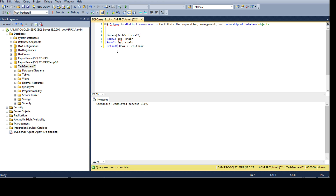If I tell my son 'get me the chair,' he asks which chair. I always tell him the default room — so whenever I say 'get me the chair,' he goes to the default room. In SQL, when we don't put a schema in front of the objects, it defaults to dbo.